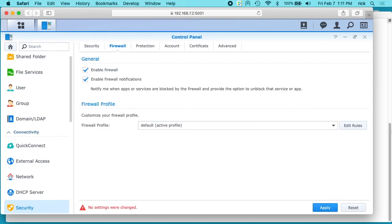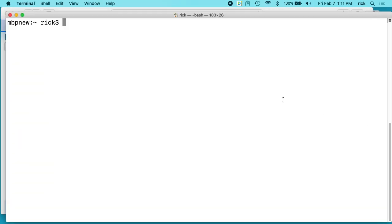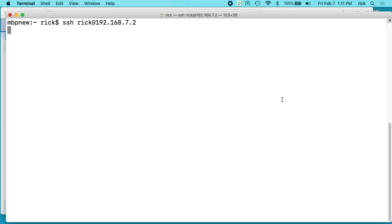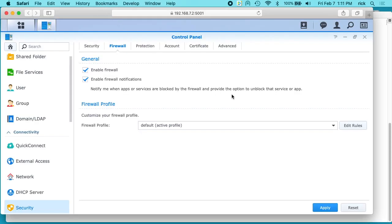Okay, I'll hit apply. Okay. So now I'll go and try to log in, and now it's blocking me because my IP address is not in the firewall. So I'll hit ctrl-C to cancel that. I'll go back.